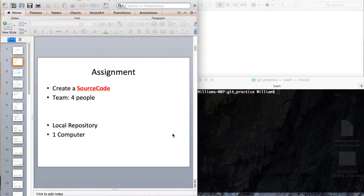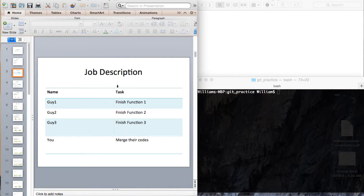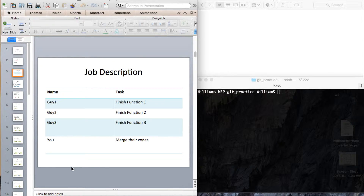Imagine you have an assignment to create source code on a team consisting of 4 people. This is the job description: Guy number 1 has to finish function number 1, Guy number 2 has to finish function number 2, and so on. Finally, you merge all of their code.